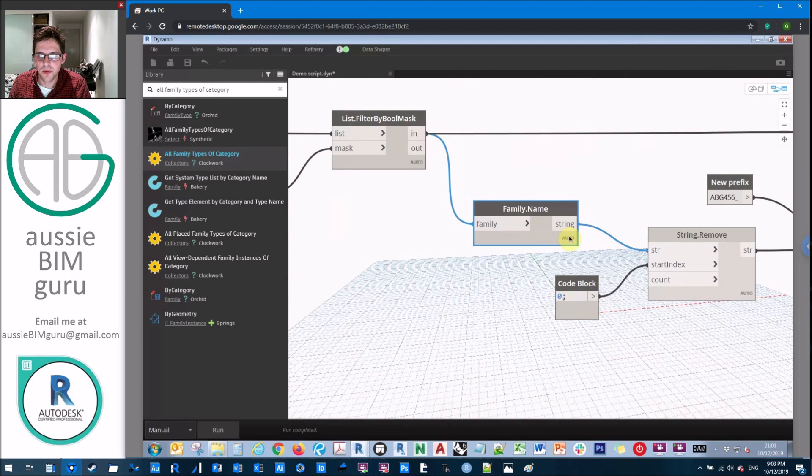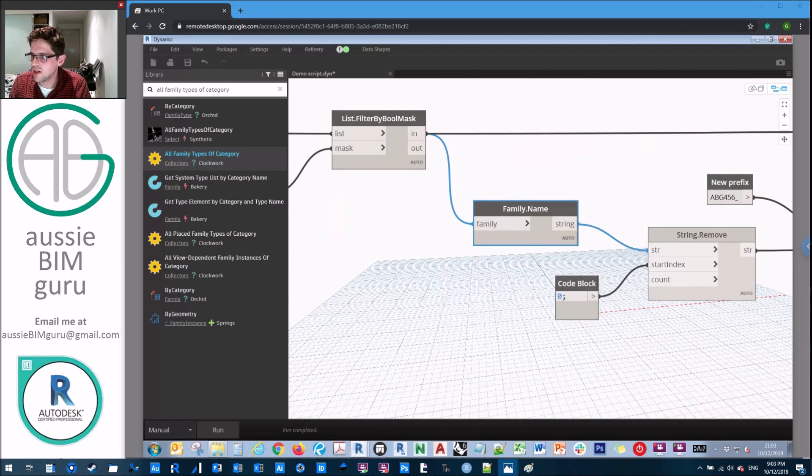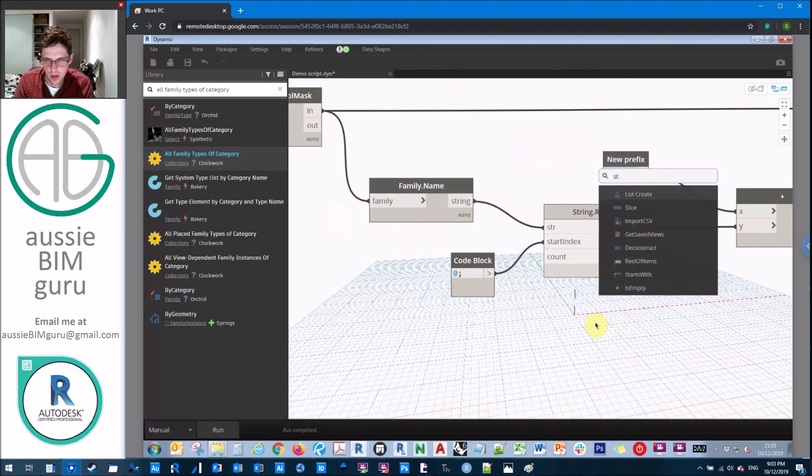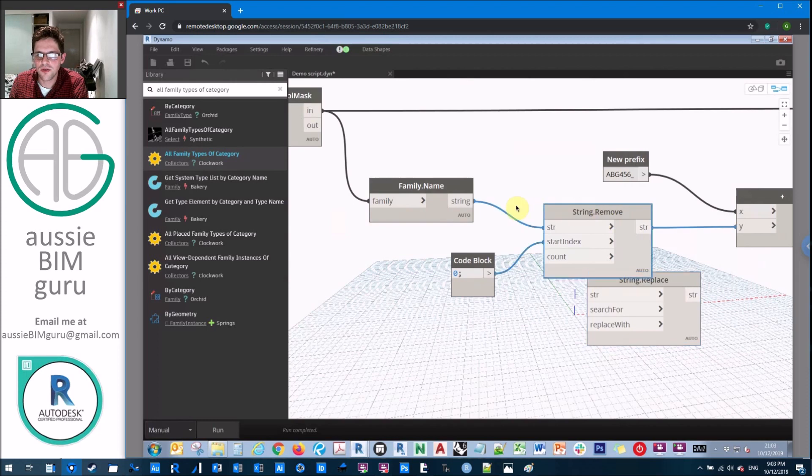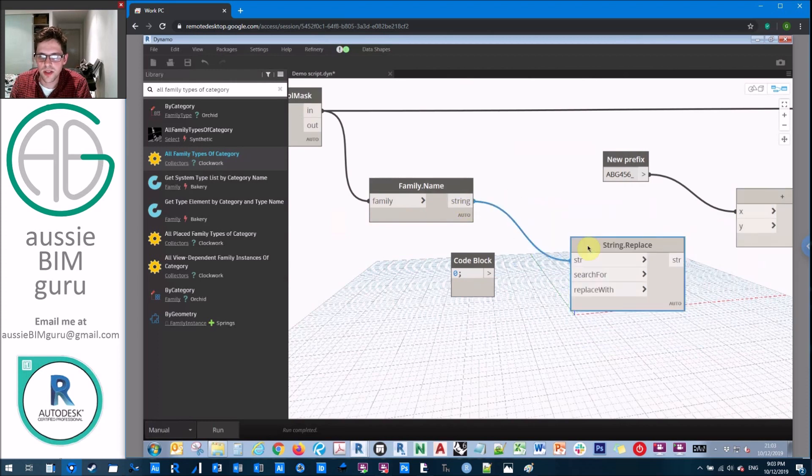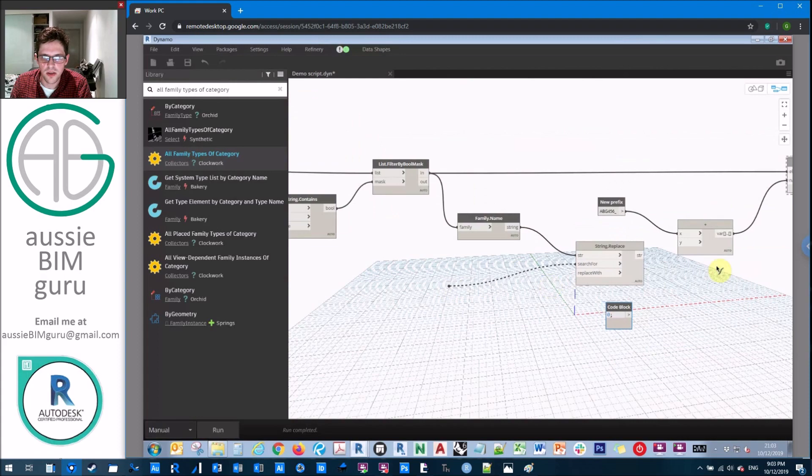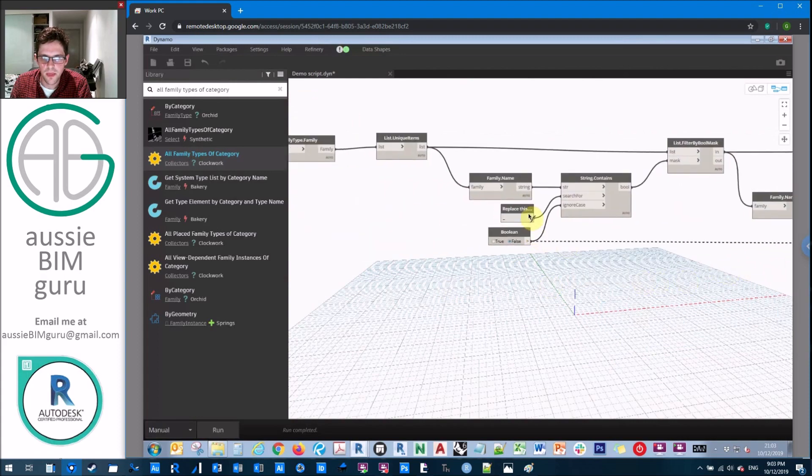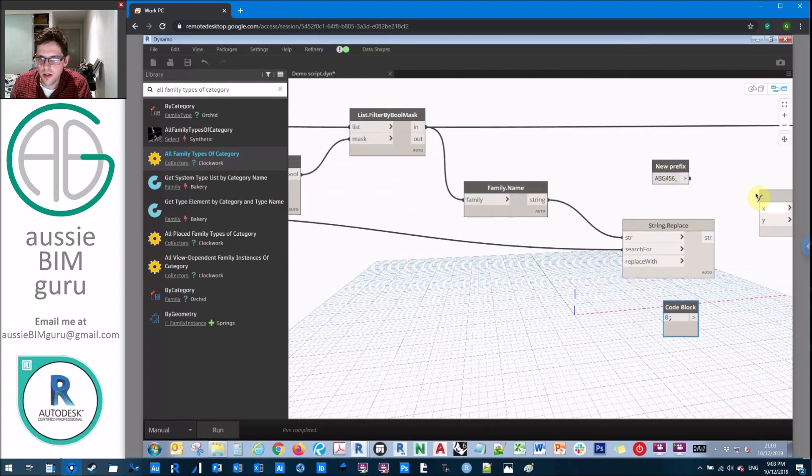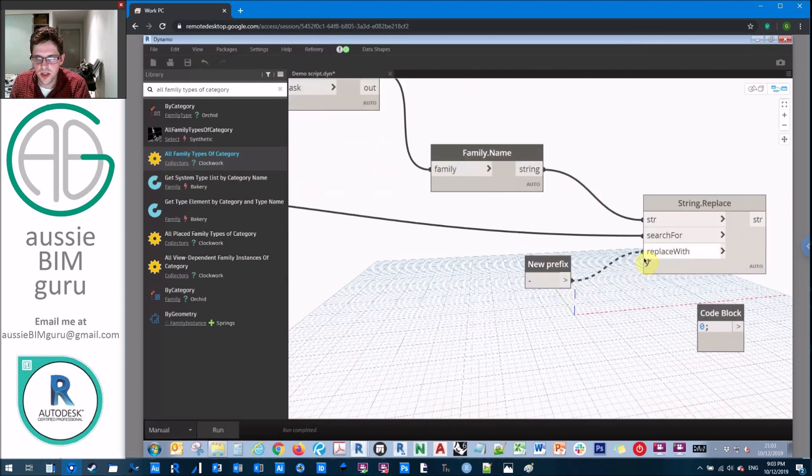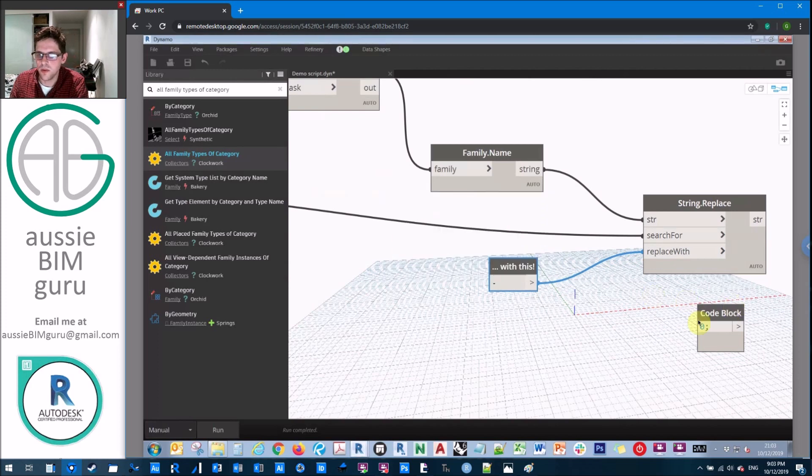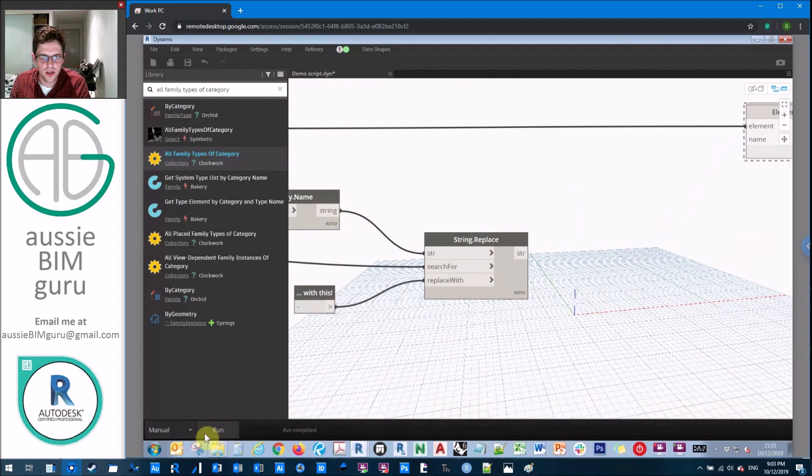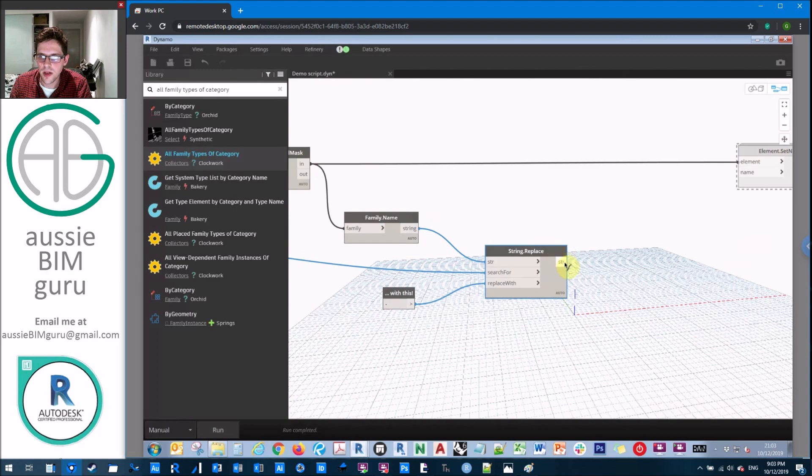We're going to get our family name and we're going to be using a different node. In this case, we're going to be using the string replace node. So actually, it's not too tricky actually, this method. And instead of removing a string, we're just going to be replacing. So we're going to be searching for our element back here, our underscore, and we're going to be replacing it with a dash in this case, which is quite a common substitution. There we go. And this should just give us a list of updated names. There you go. You can see all the underscores are dashes and I'll just connect this up.